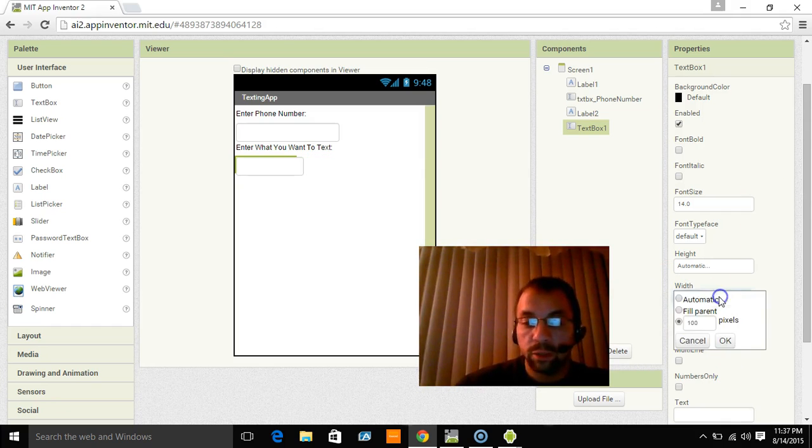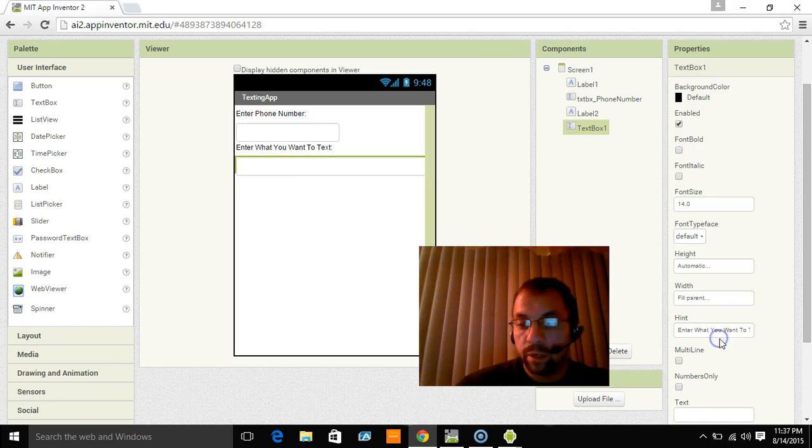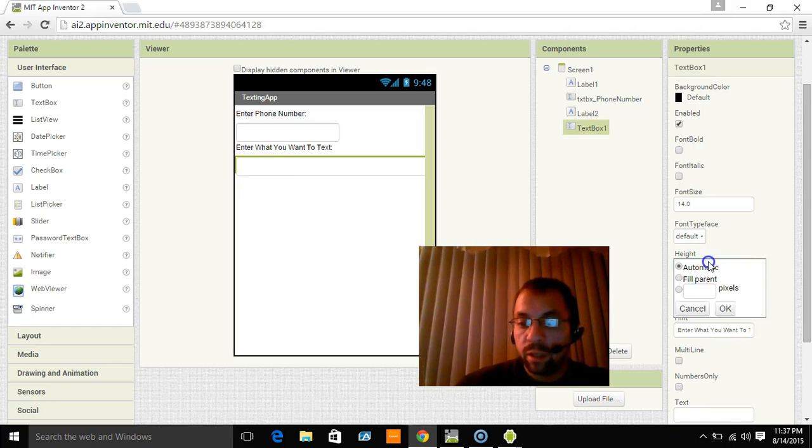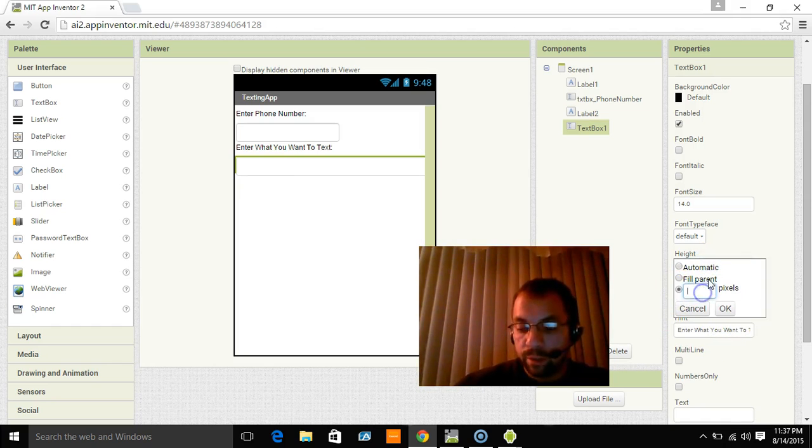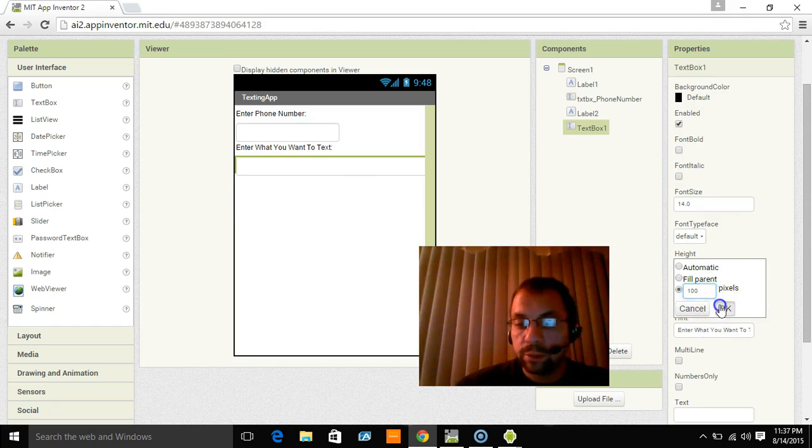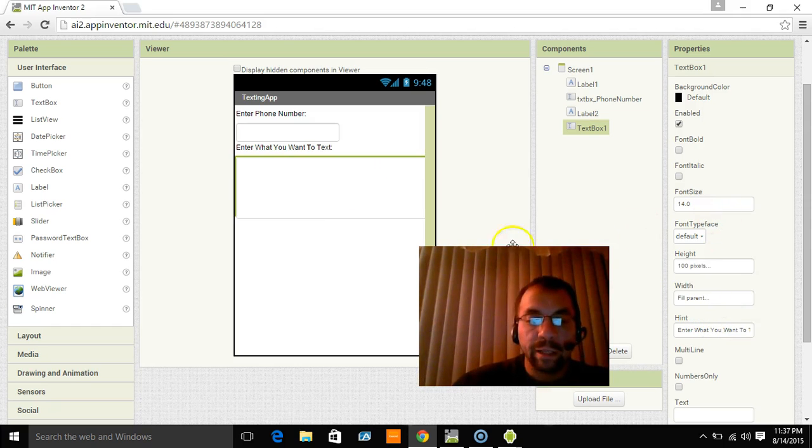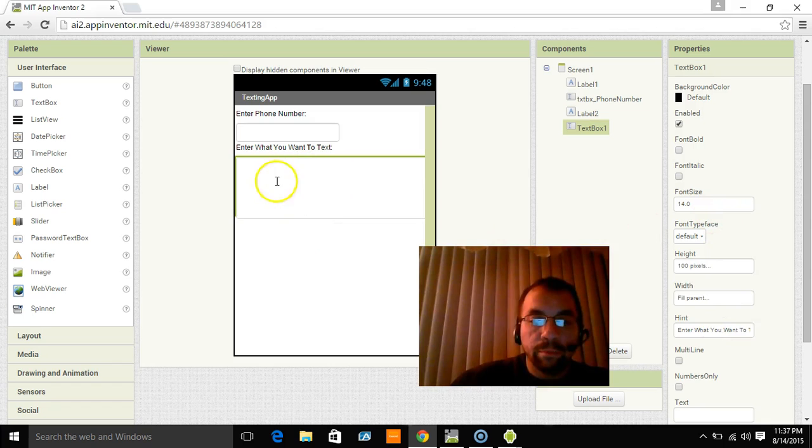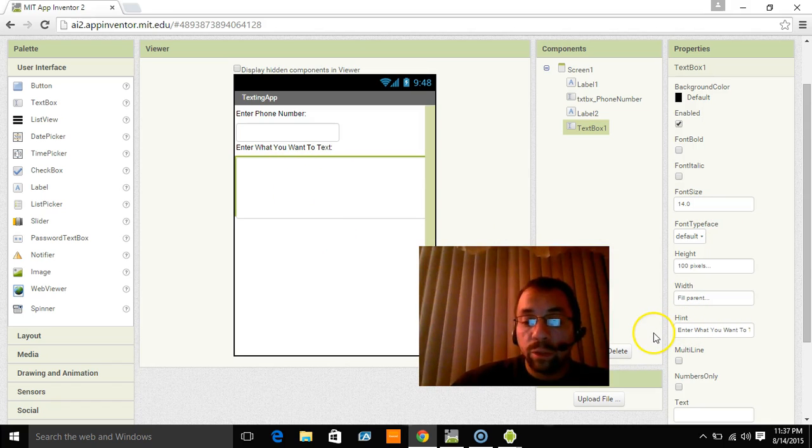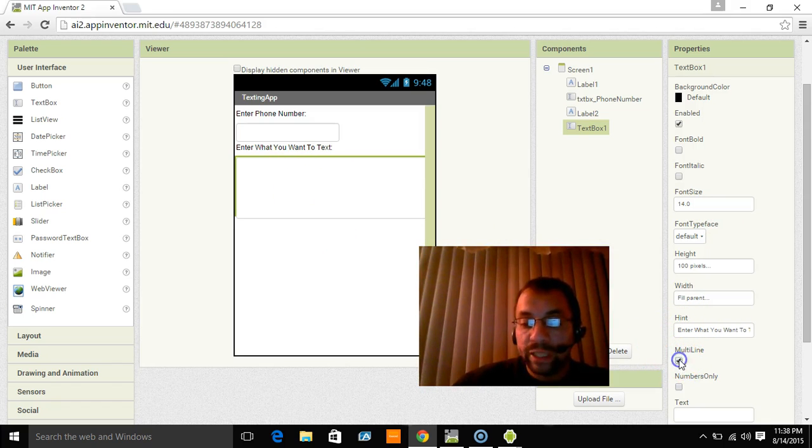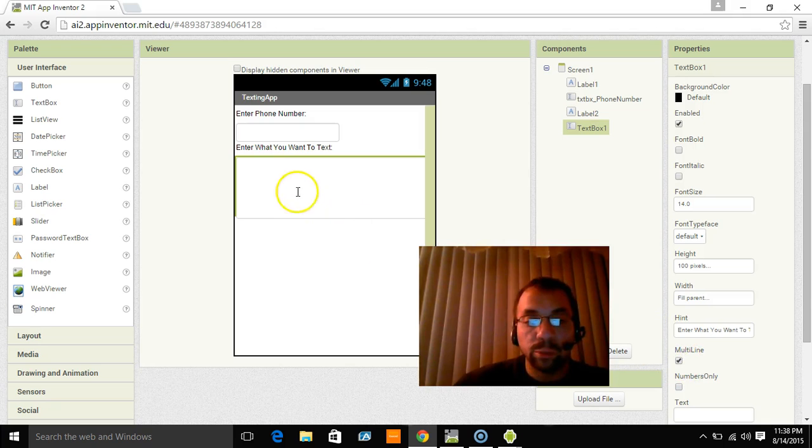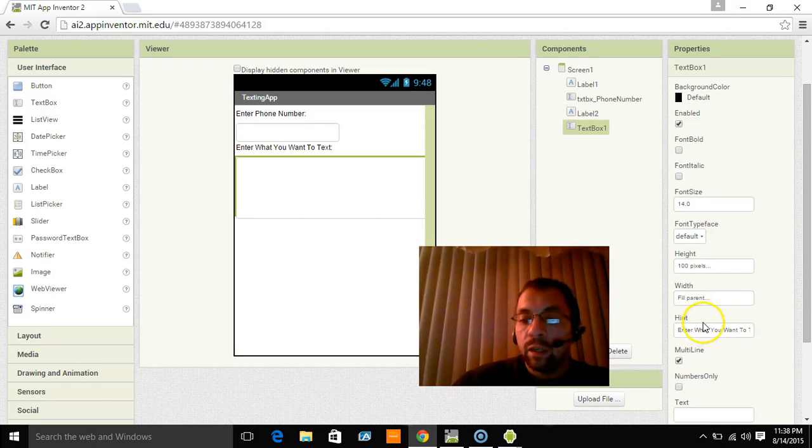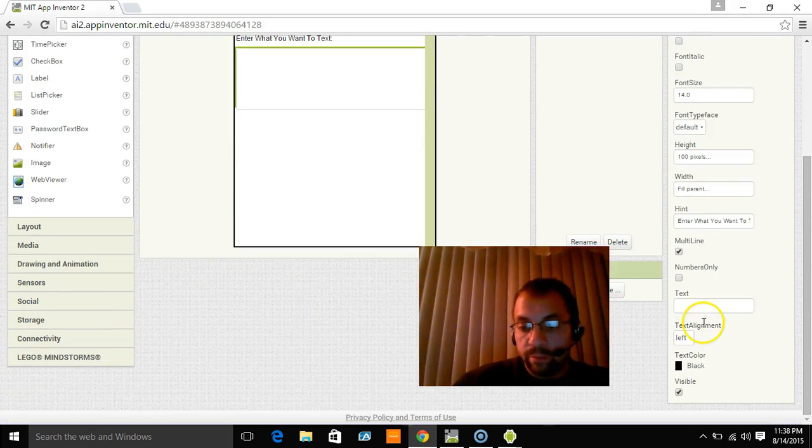Whoa. I just did the wrong one. Fill parent. And then height I clicked on the wrong one. I apologize about that. It's going to be 100 pixels. Click OK. Now you'll see it made the box bigger. Now the other thing we want to do with this is we want to click multi-line because we want it to be multiple lines for texting.